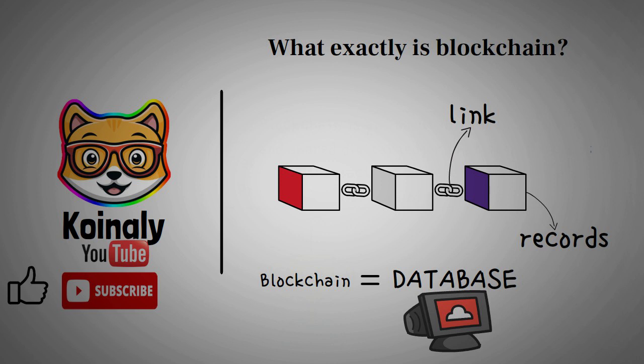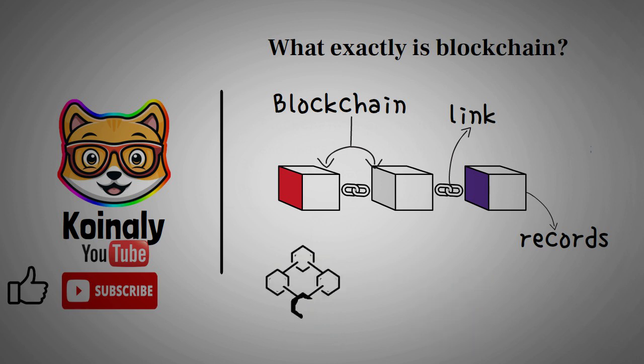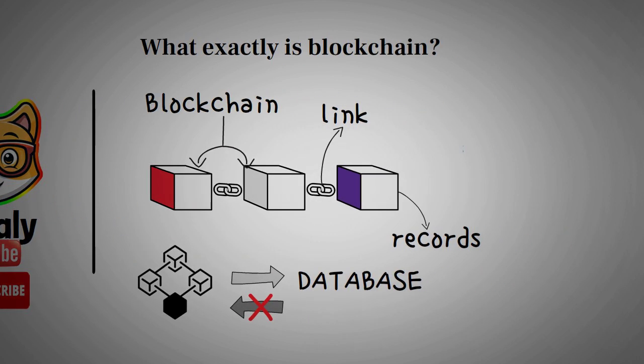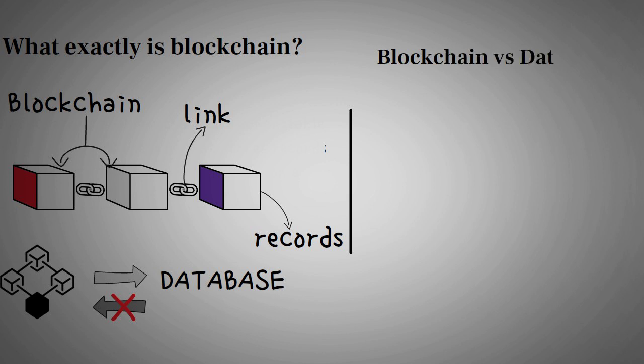So, we can then agree to say that a chain of linked blocks containing records is called a blockchain. Furthermore, all blockchains are databases, but not all databases are blockchains. The difference between a database and blockchain is how they store data. Now, let's look into blockchain versus database.